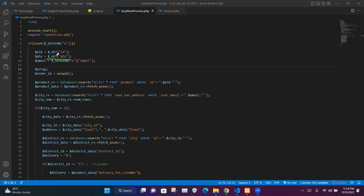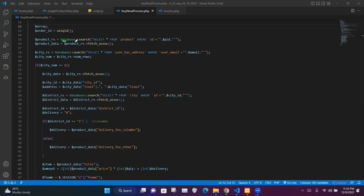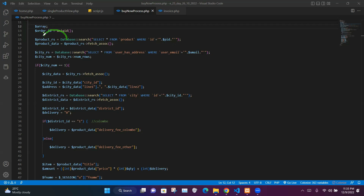We also take the quantity sent to the qty name and store it in $qty. We take the user's email address and save it in the $email variable. We create an array variable, create an order ID using the unique_id function, then run a SELECT query on the product table where the id column equals the $pid value, storing the result in $productrs.